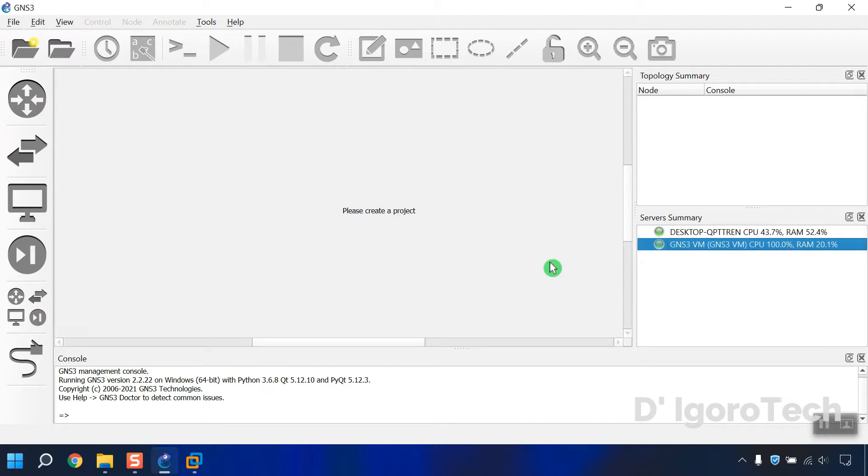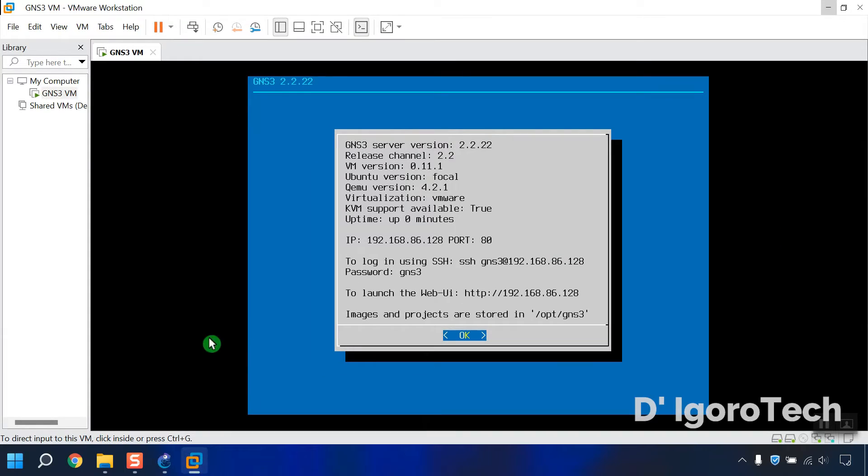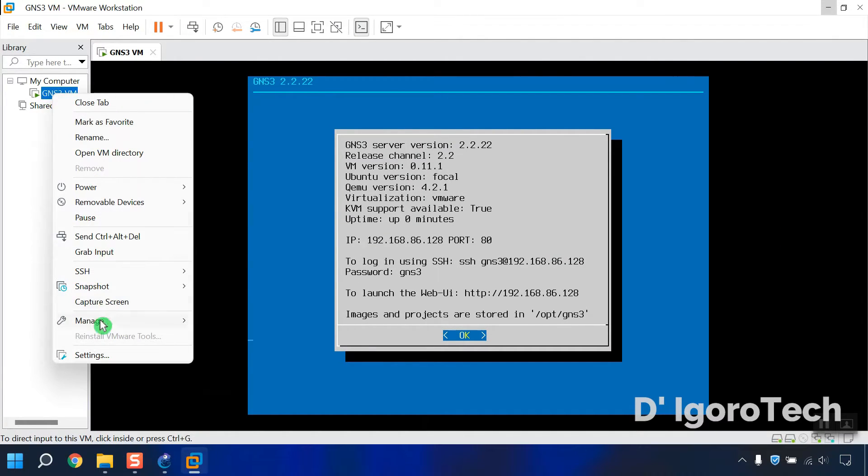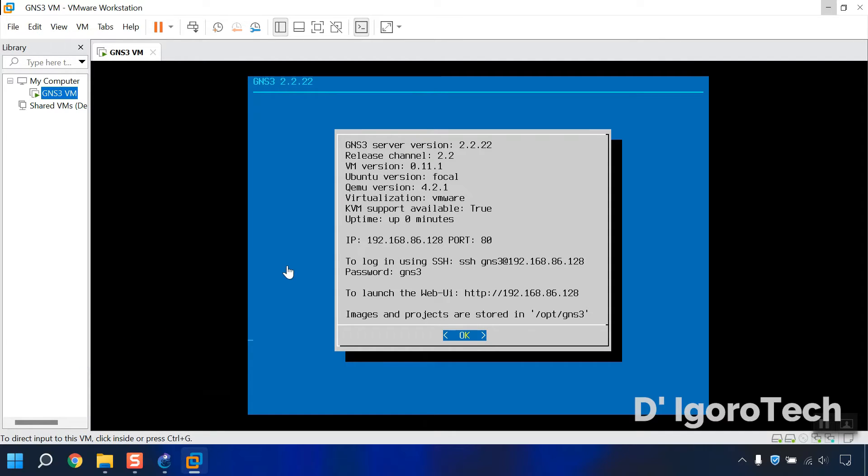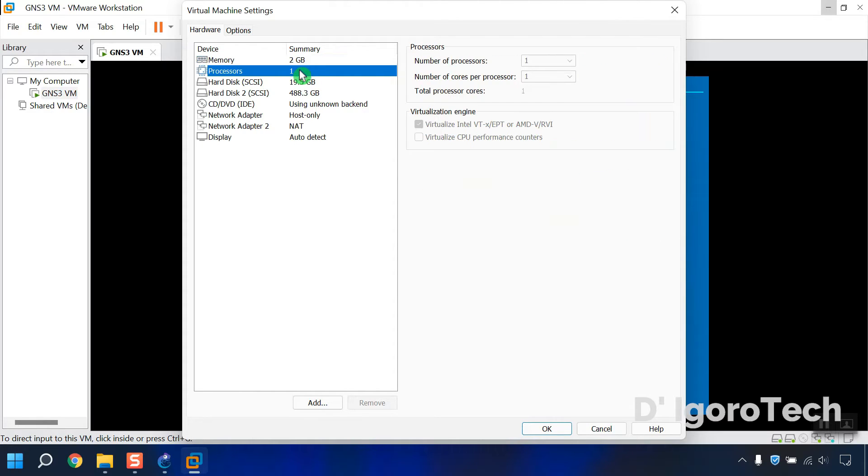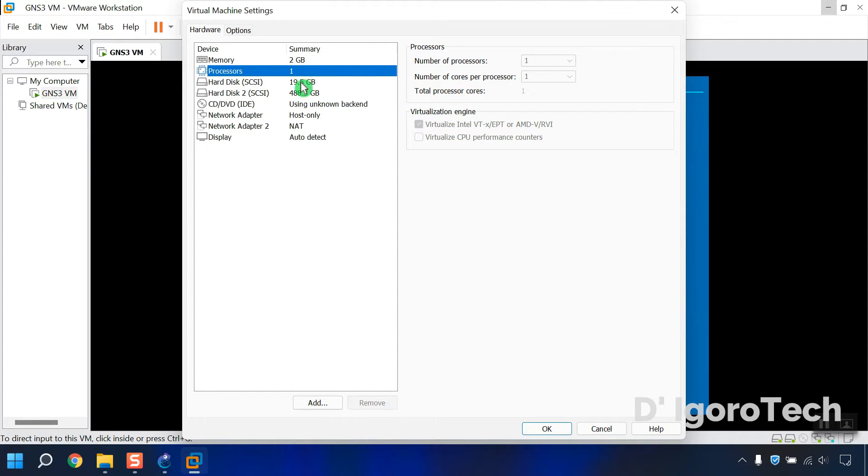Now let's allocate the RAM and processor for the GNS3. But first, let's check the current RAM and processor of the VMware workstation. Right-click on GNS3 VM. Settings. You can see that the allocated memory is 2GB and the processor is only 1. Again, you don't change the CPU and RAM from this VMware workstation. You will do that on the GNS3.